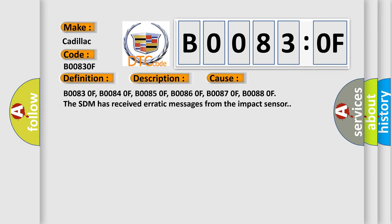B00830F, B00840F, B00850F, B00860F, B00870F, B00880F.